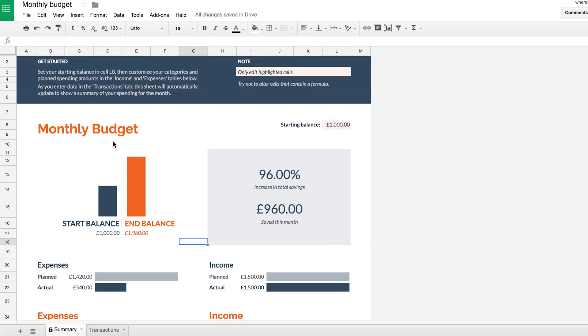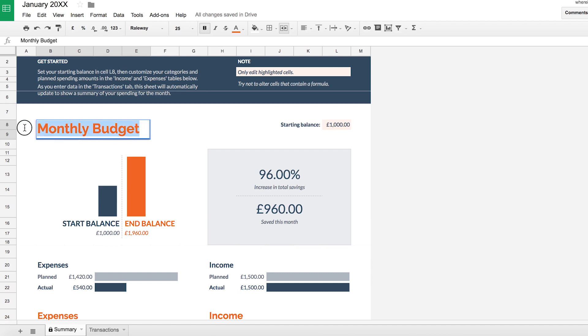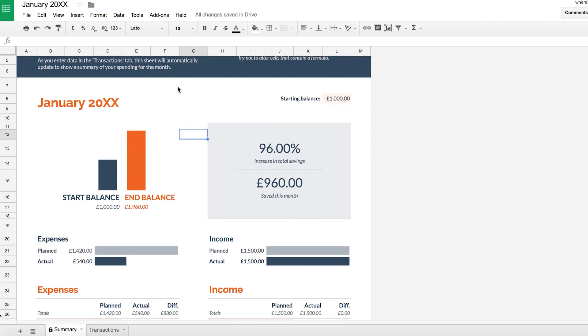And if you make a monthly budget for each month and call this say January 20XX, whatever month and year it is, you should definitely name your budget and make a new one for each month. And you'll find that, yeah, you'll start getting much more on top of your finances.